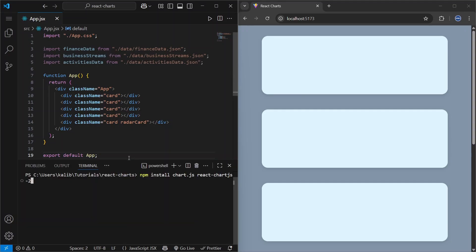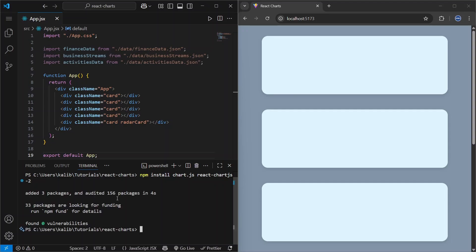To be able to work with charts, let's open our terminal and install the following packages: chart.js and react-chartjs-2. We use chart.js as the charting engine — it's the core package we need. We also need react-chartjs-2 as the React wrapper to connect chart.js with our React application.